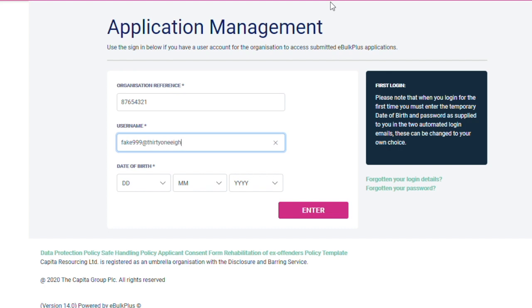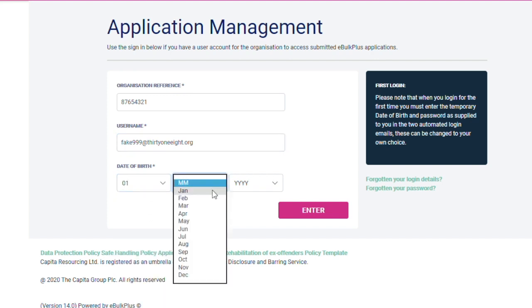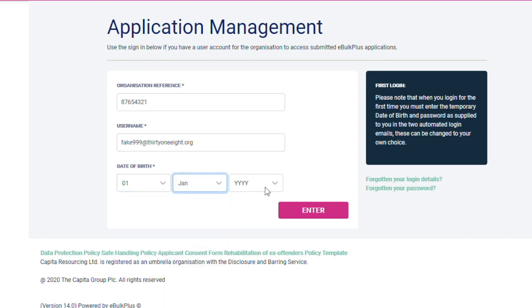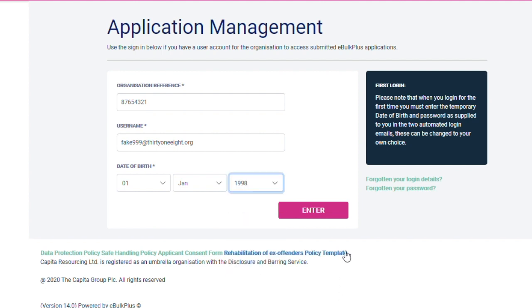Enter your date of birth. If you are accessing the system for the first time, you will need to use the default date of birth, 1 January 1998. Now click on the Enter button.